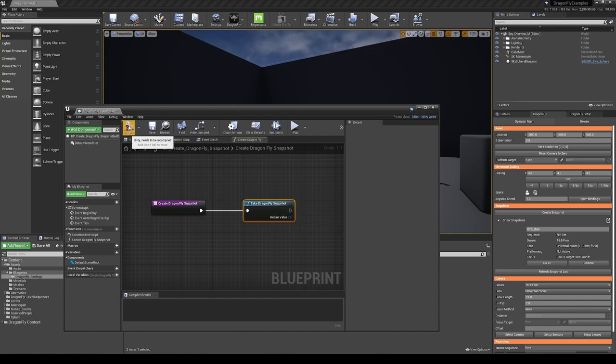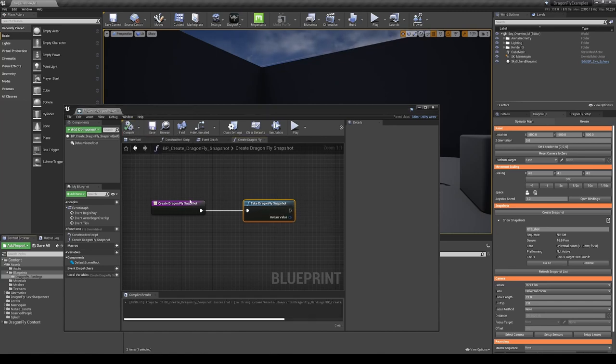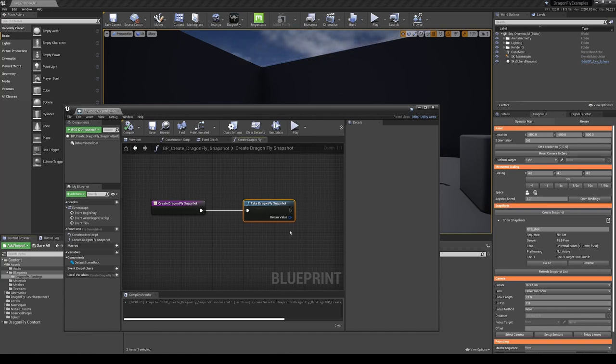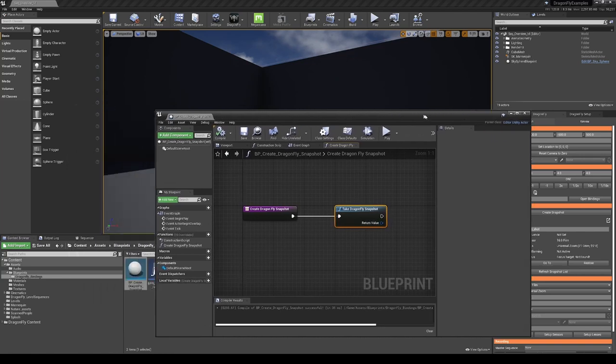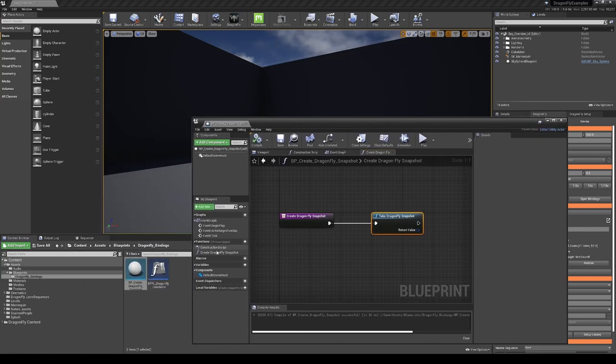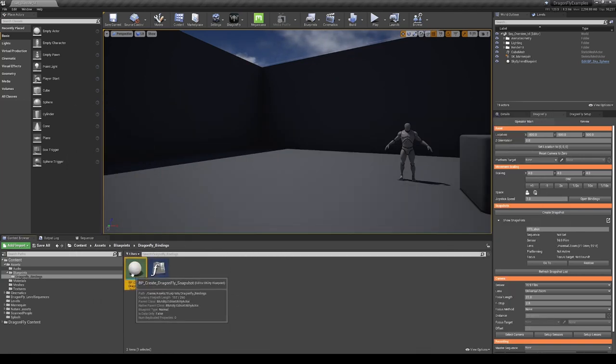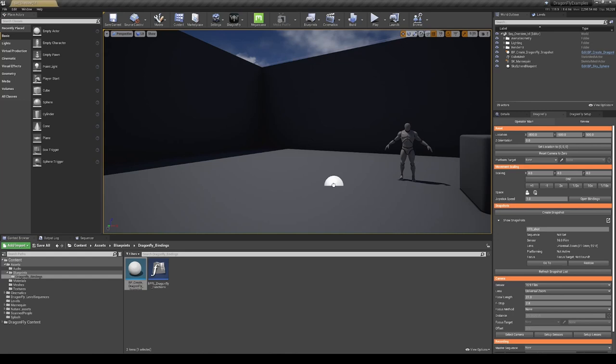You can now compile and save this. This blueprint actor needs to be within our level to bind it. So if we drag and drop it into the level.